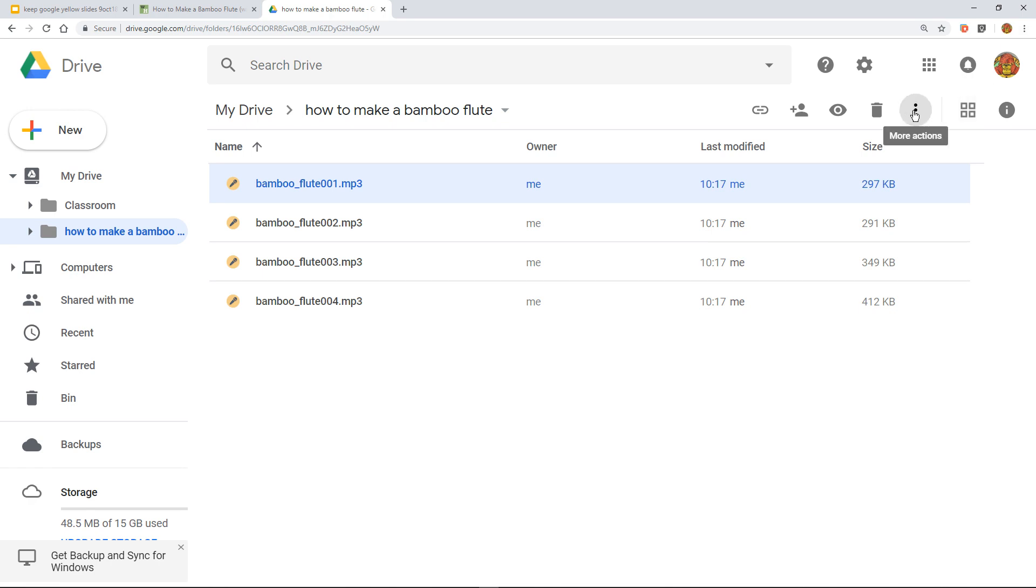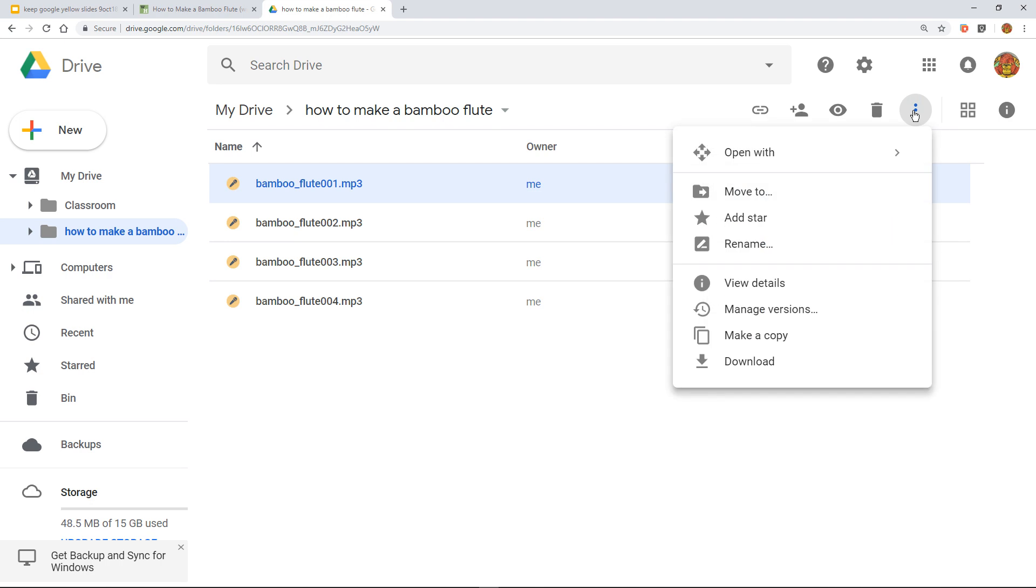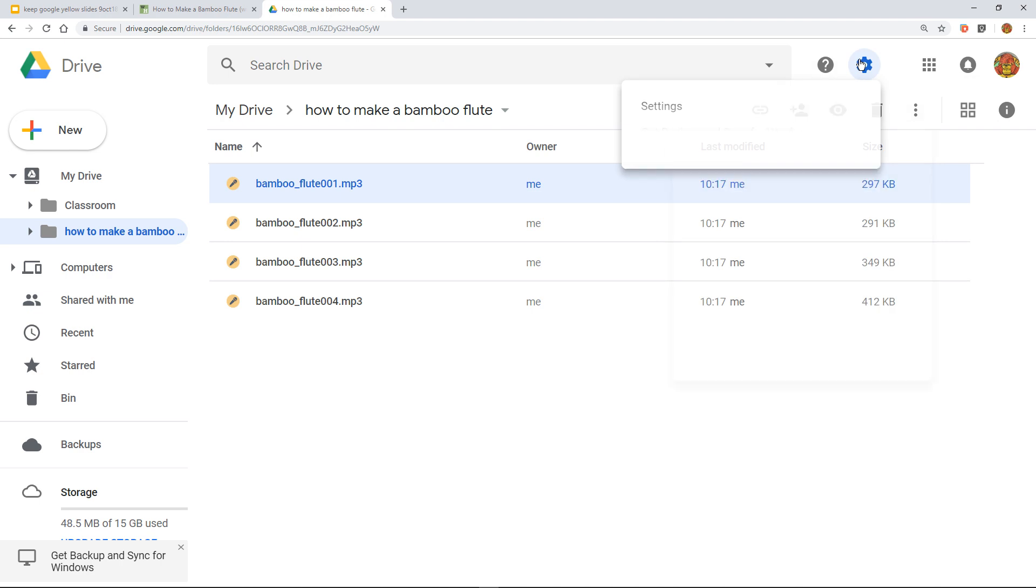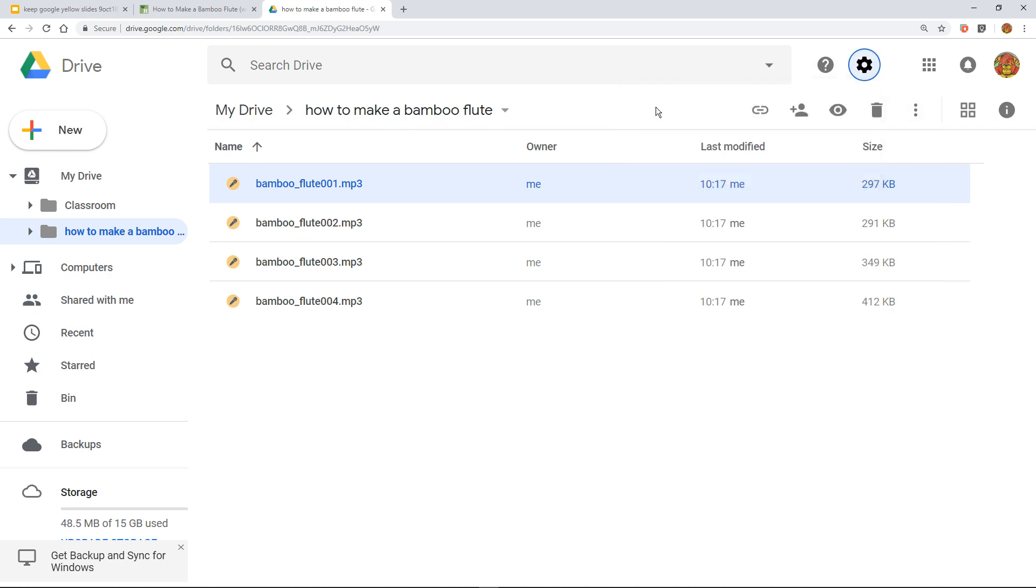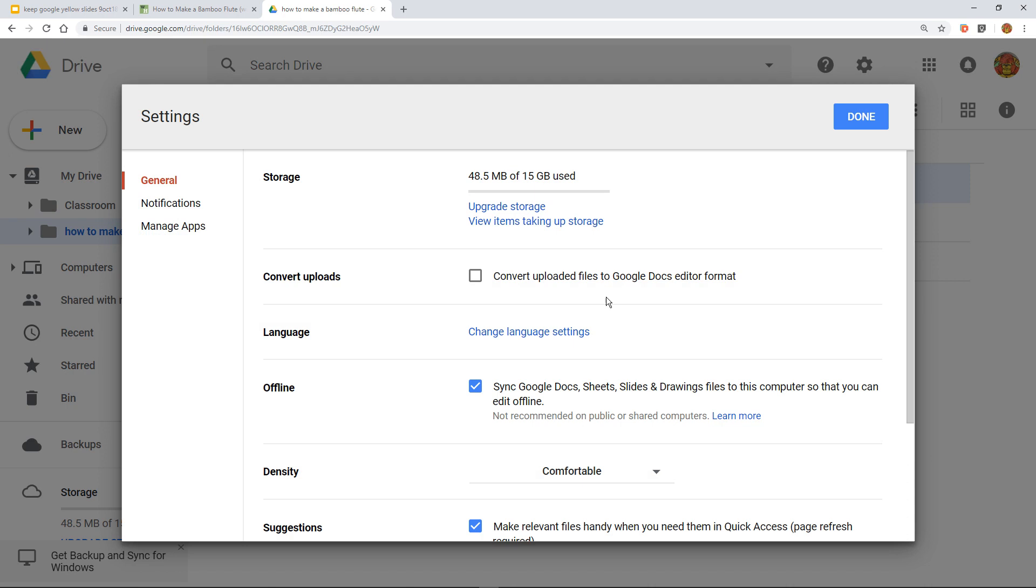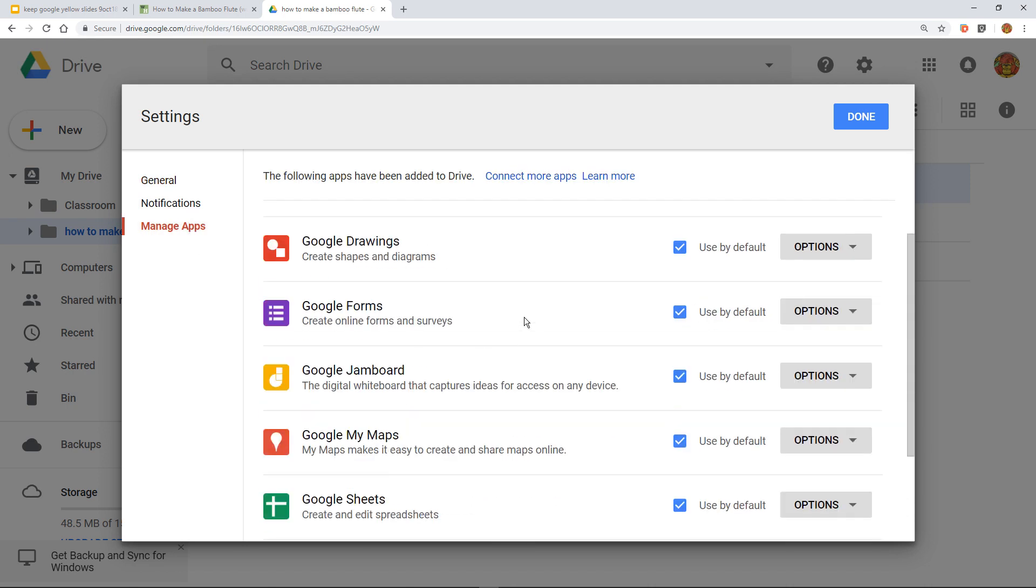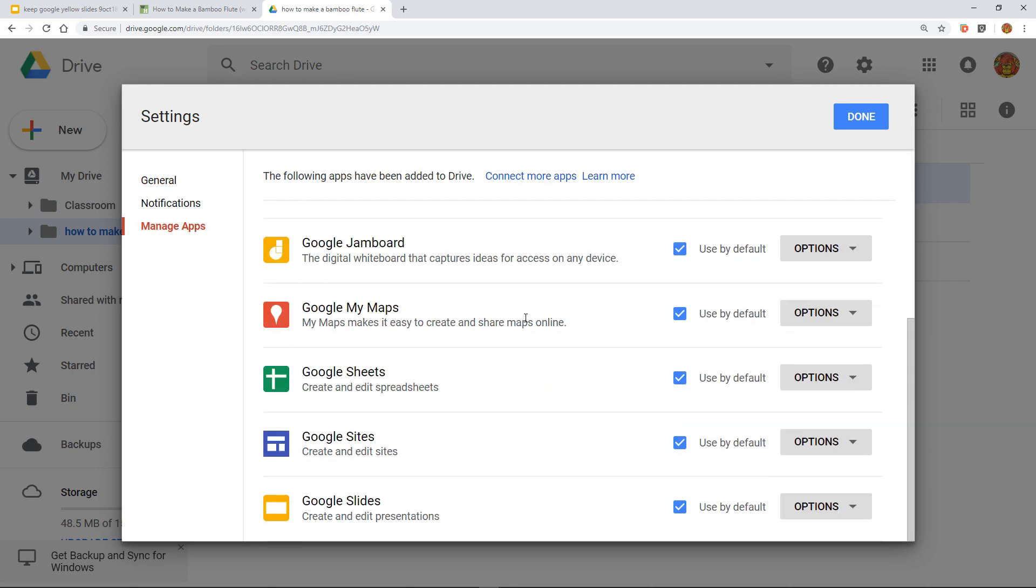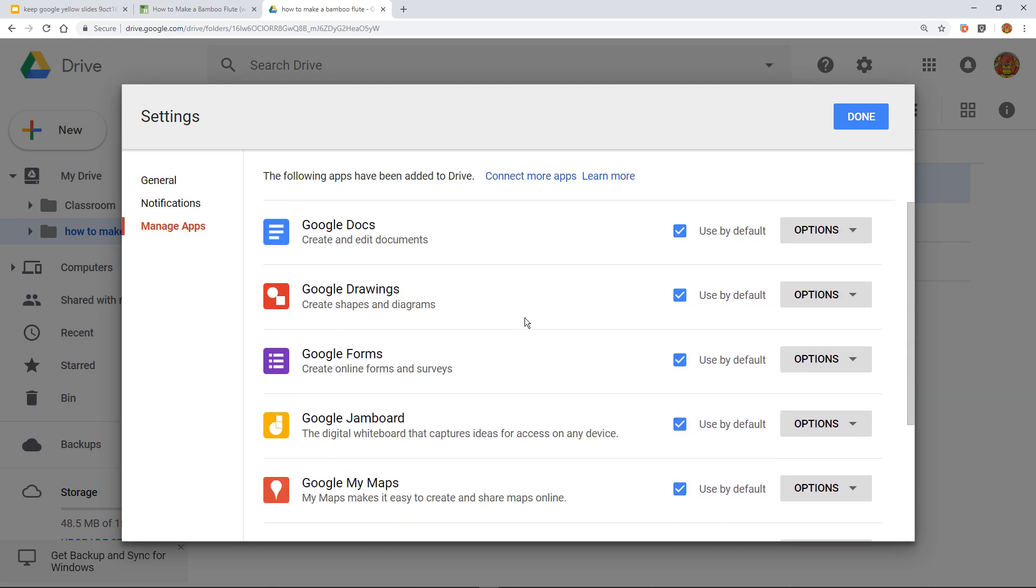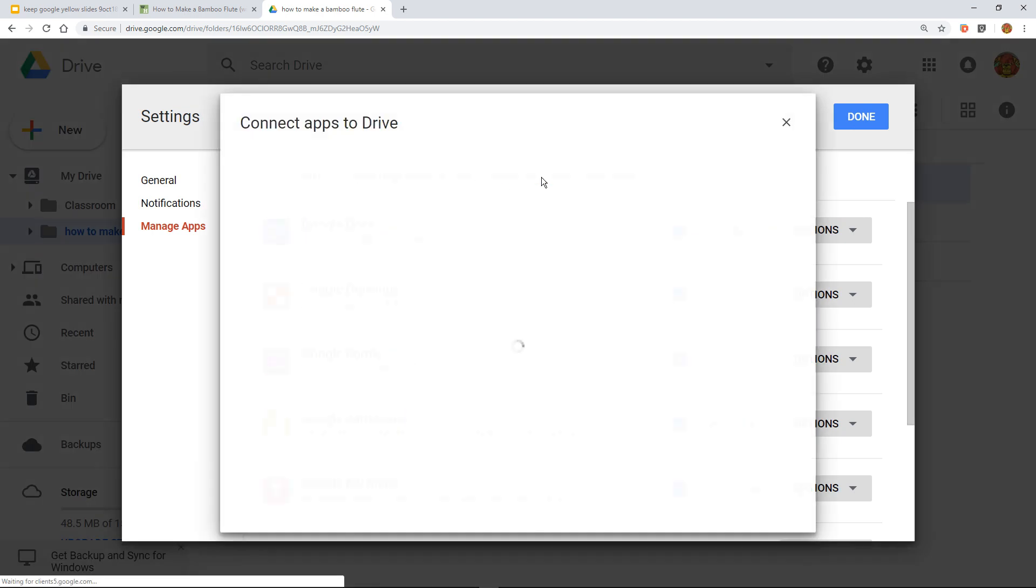...you could go up here on the right hand side, three dots, more actions, and we could, that's not true is it, it's settings isn't it? So I like doing things in real time because I've stumbled over the same things as normal people do. Settings, and then you can go in and do manage apps, and you could go down, and you'll notice it's not there at the moment, so therefore connect more apps...